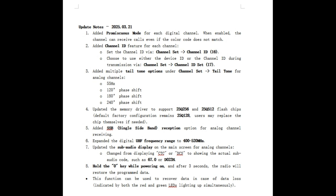Updated the sub-audio display at the main screen for analog channels. Changed from displaying CTC, continued code - should be codes - or DCS, to showing the actual sub-audio codes, such as 67 or DN02.